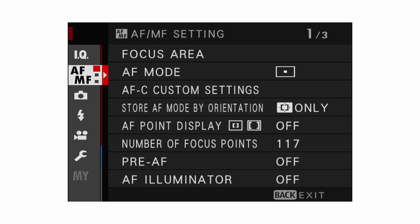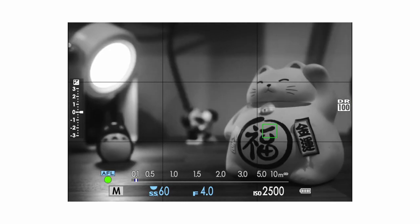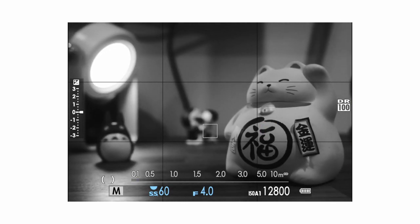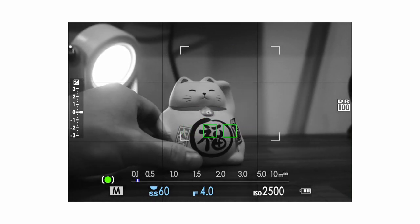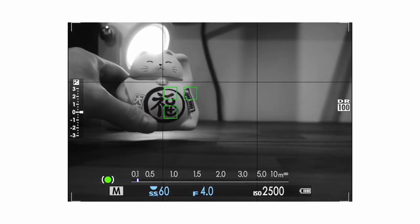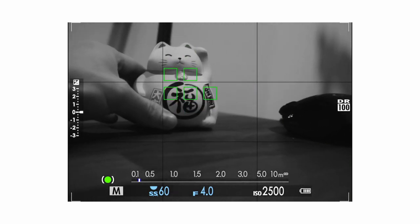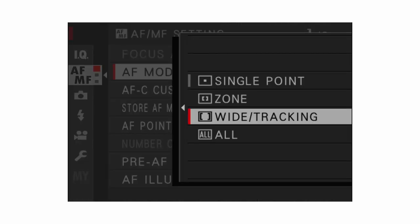Moving down to AF/MF settings, you have AF mode with three options to select from. Single point is really good if you're focusing on subjects that are stationary or static. Zone AF allows you to focus better on moving subjects or subjects that take up a larger portion of your scene. Wide tracking works well in continuous autofocus mode, allowing you to track subjects while panning. All three have their specific purposes — choose the one that applies to your shooting style.